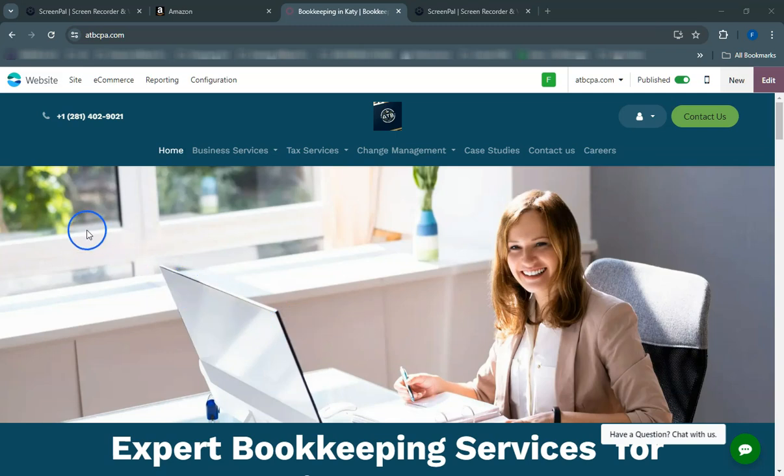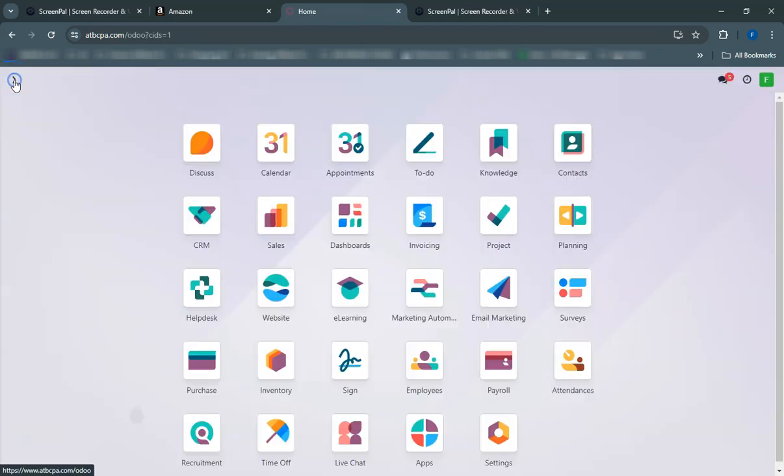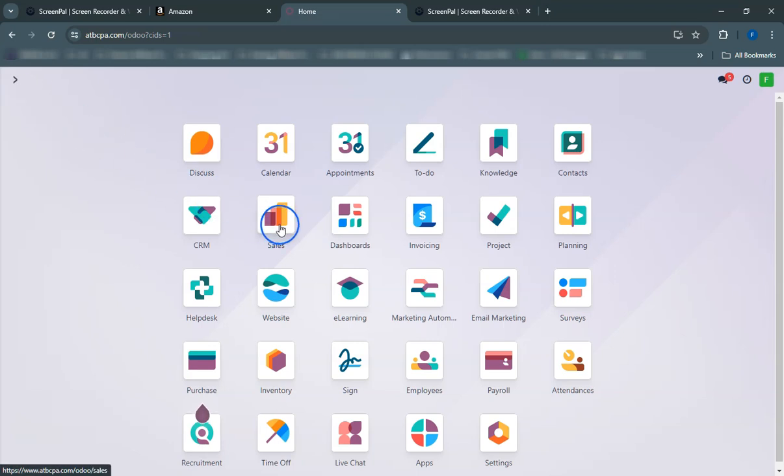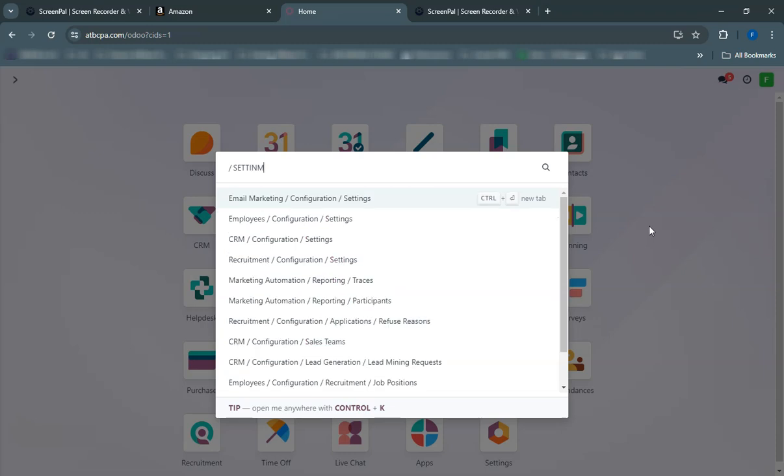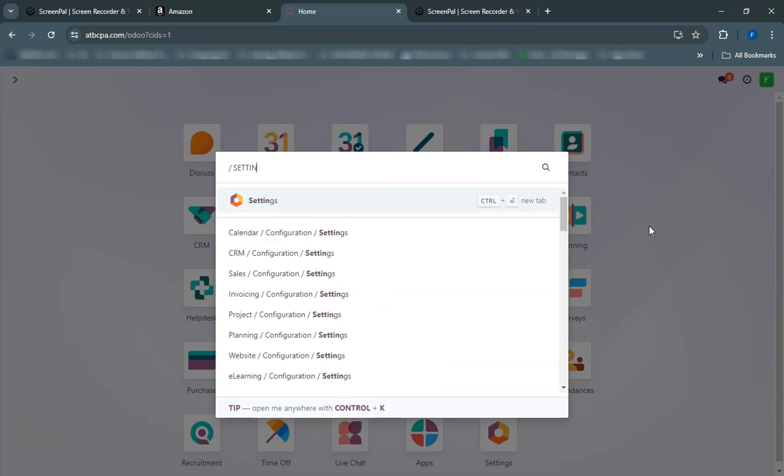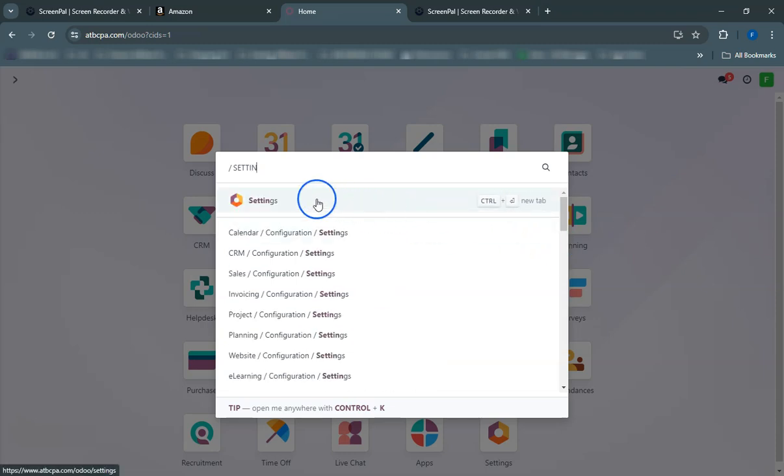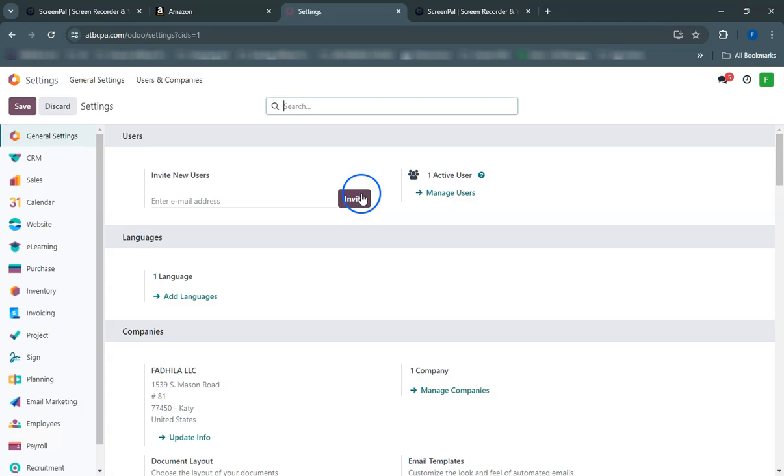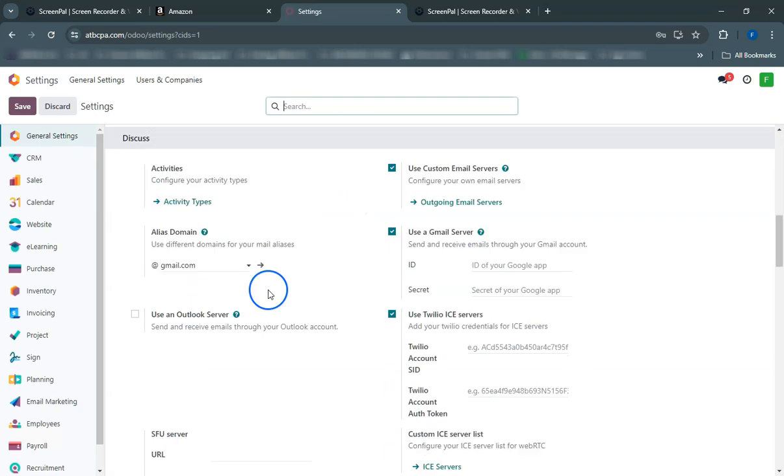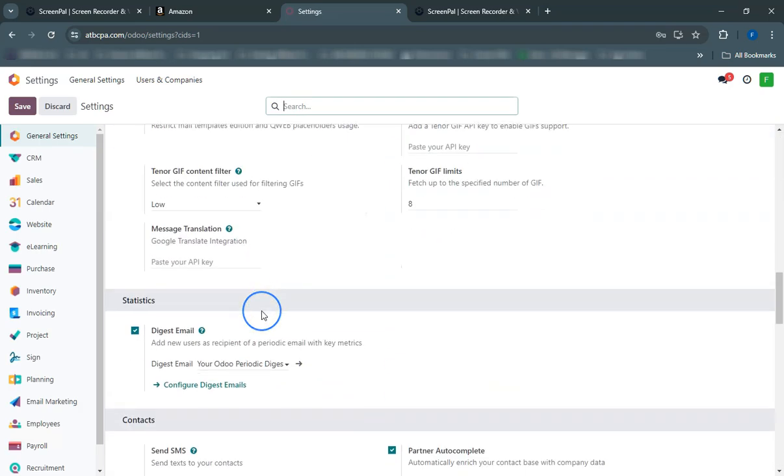Welcome to our guide on connecting your Amazon seller account to Odoo. In just a few minutes, you'll learn how to seamlessly import your Amazon orders directly into Odoo, streamlining your sales and inventory management processes.